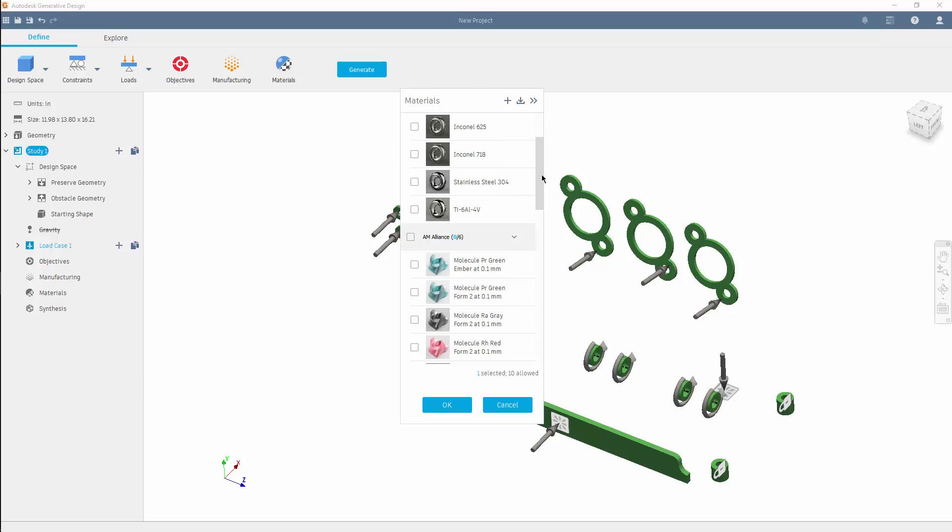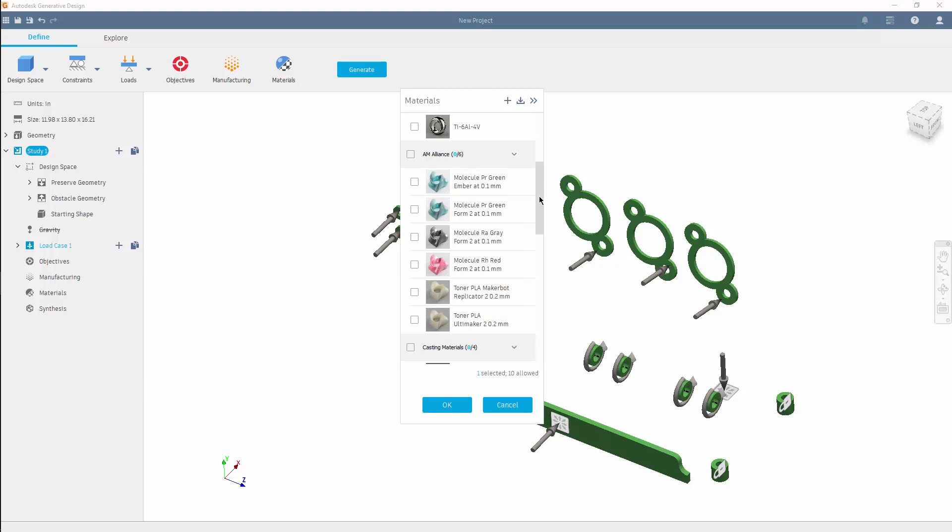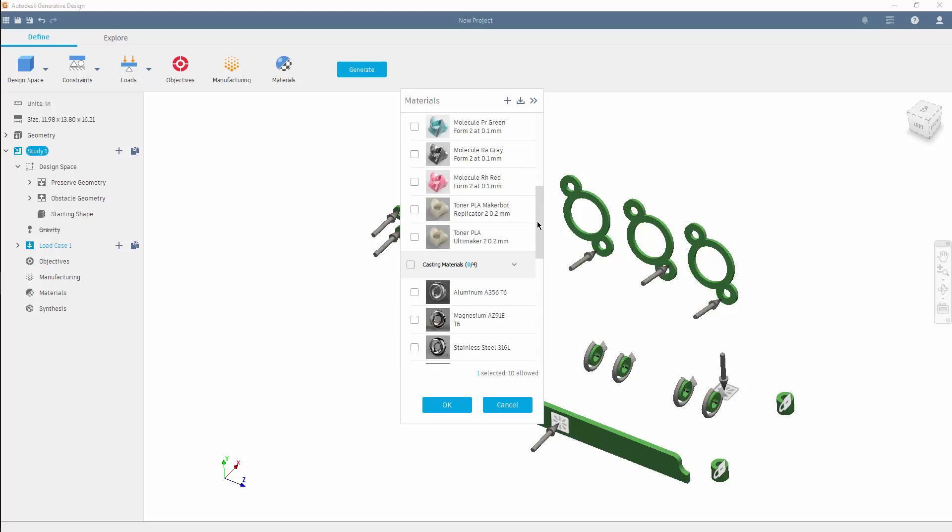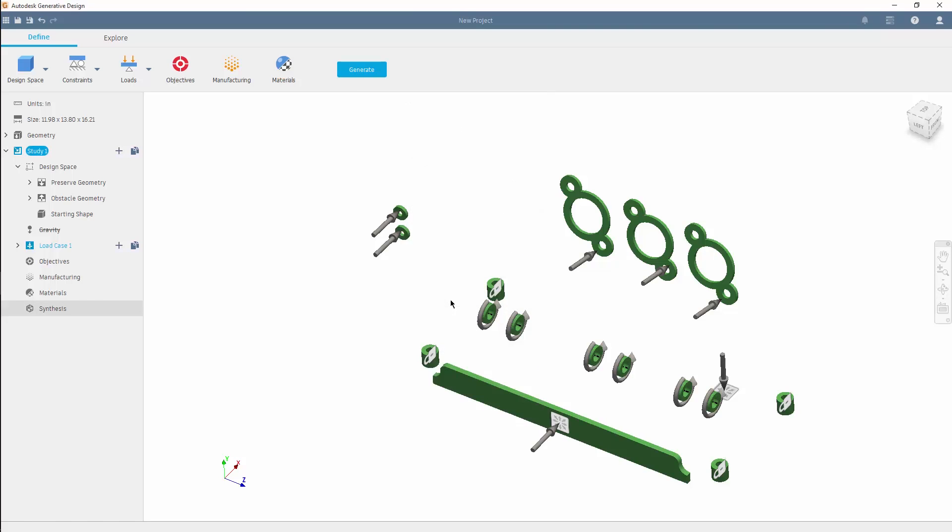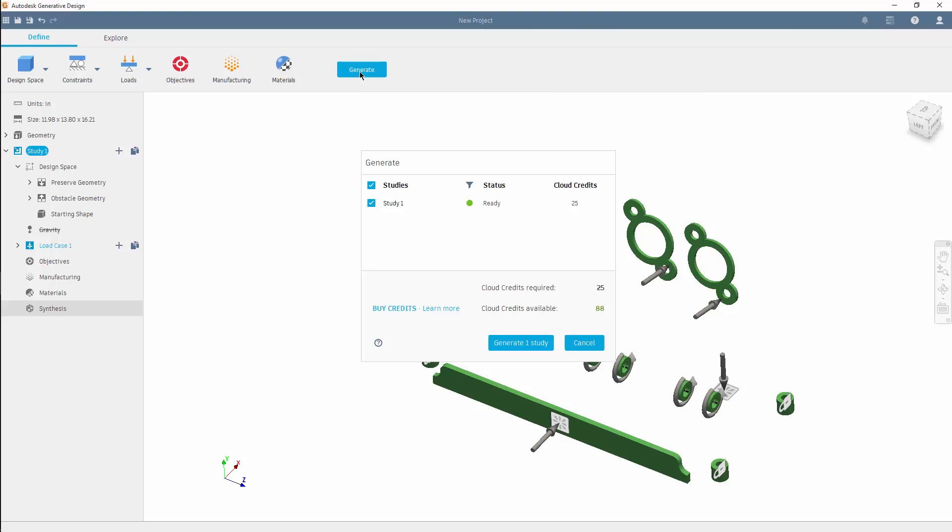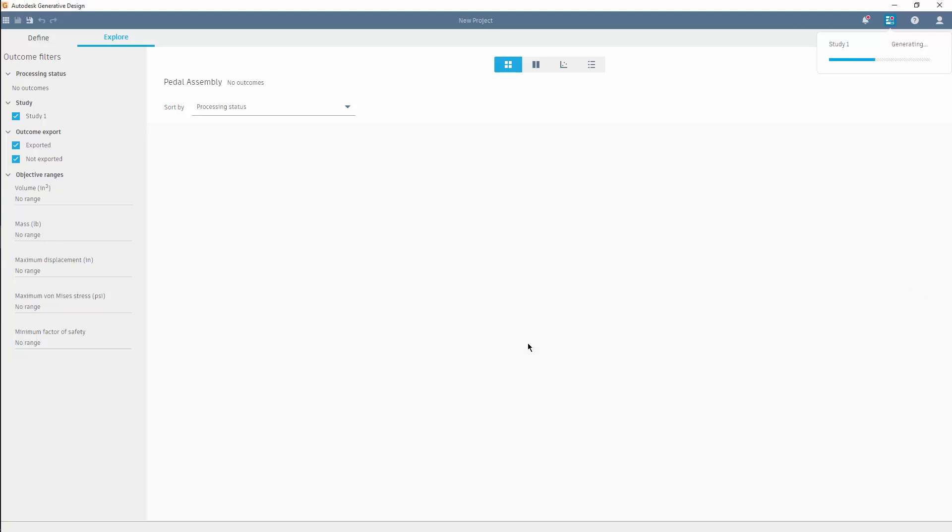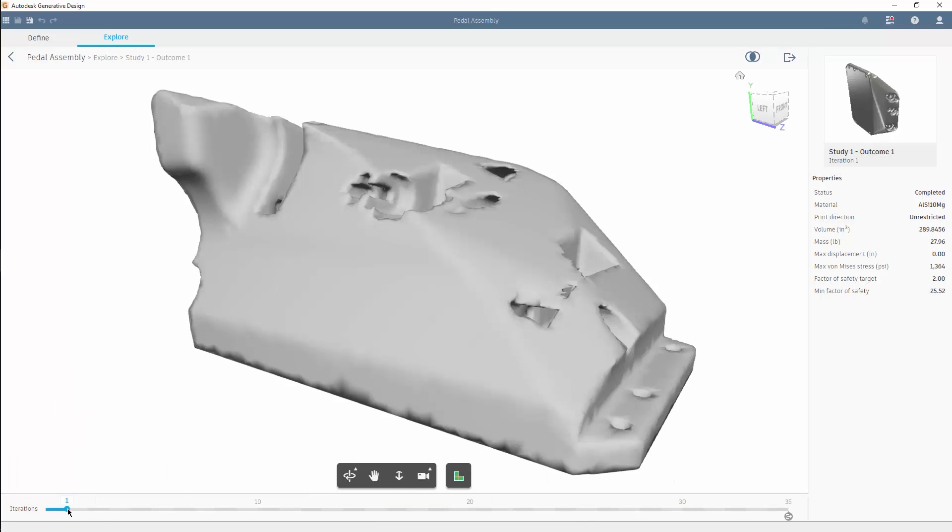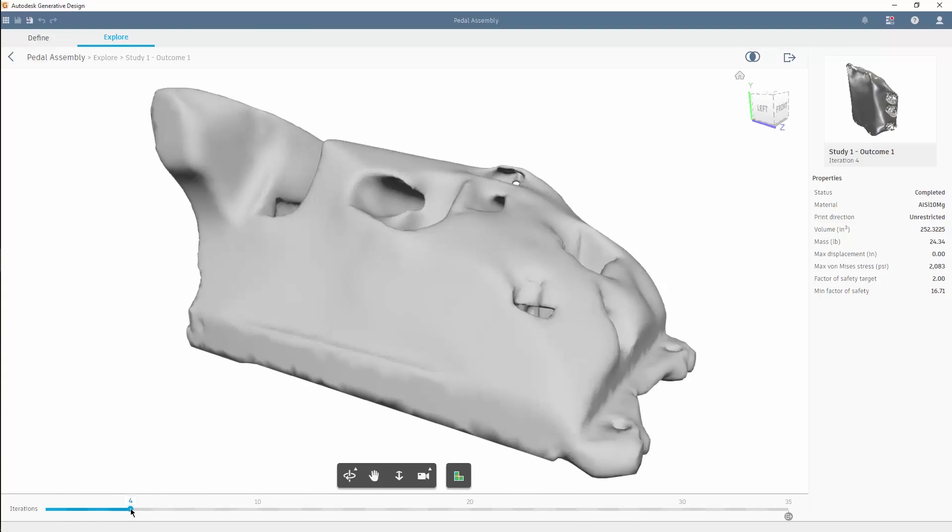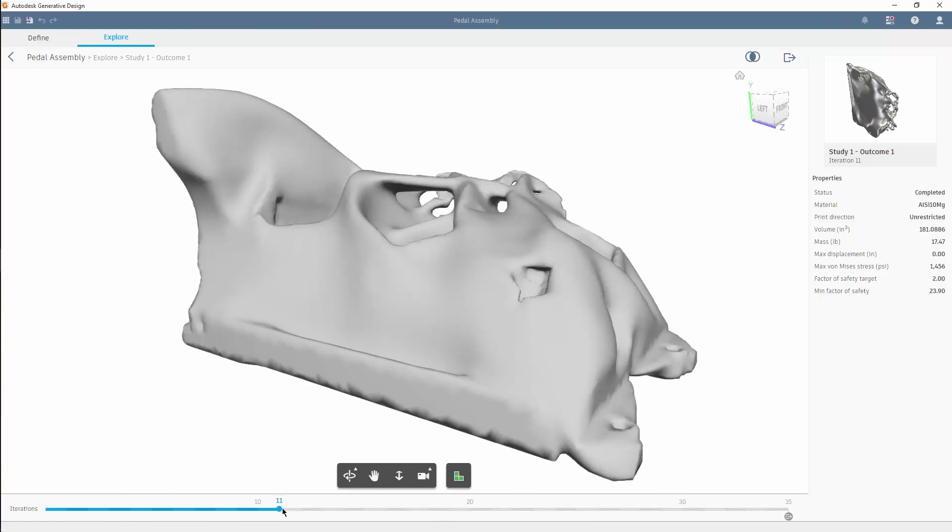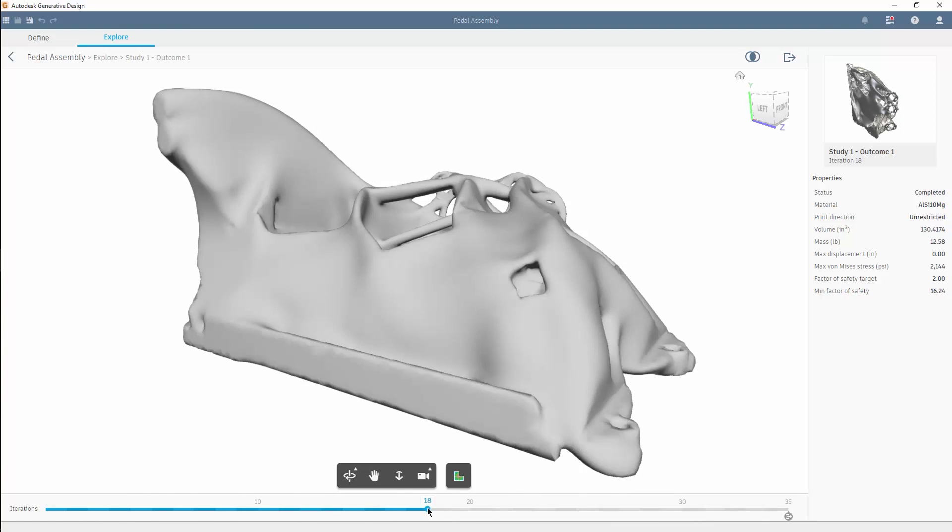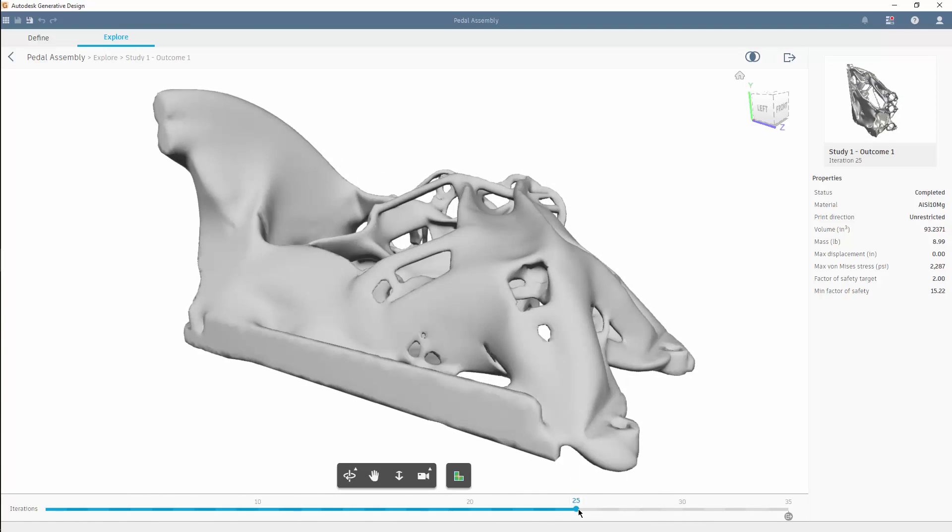And of course, we can't forget to define the additive specific materials. From there, you begin generating the outcomes. And even though generating tens or hundreds of potential solutions is processor intensive, it will go unnoticed by the user as it is solved in the cloud. This allows the designer to stay productive, and will ensure those results are available faster.